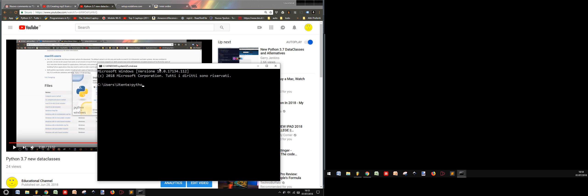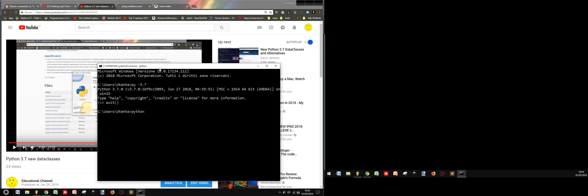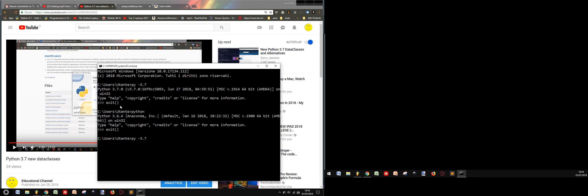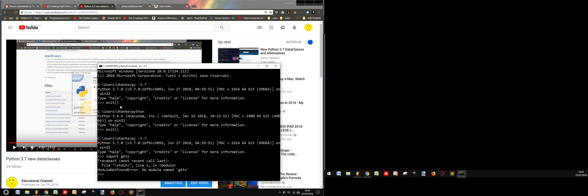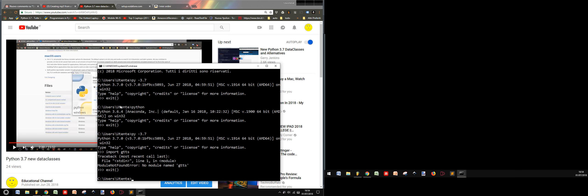So now I have Python 3.7, but the full installation is Python 3.6.4 with Anaconda. But if I try to import the gtts module, I haven't got it in this version, so now I will install it in the 3.7 version.